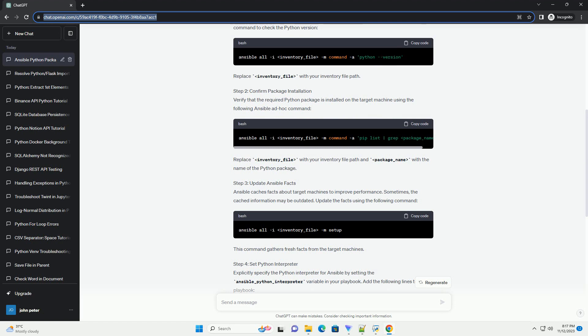Step 5: Debugging. Enable Ansible debugging to gather more information about the issue. Add the -vvv option to your Ansible command for increased verbosity. This will provide detailed output, helping you identify the root cause of the problem.